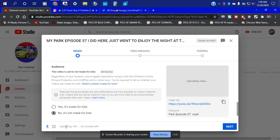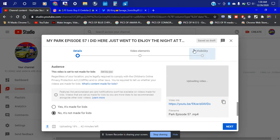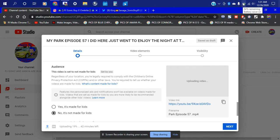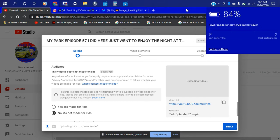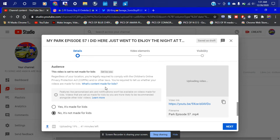Since we only have about 42 minutes left on the upload, we can go ahead and fix that. Okay, it's connected back to Wi-Fi so I don't have to waste my data. Right now we only have 84 percent battery — battery saver is on. We only have 41 minutes left till it uploads.